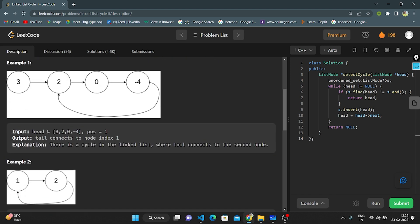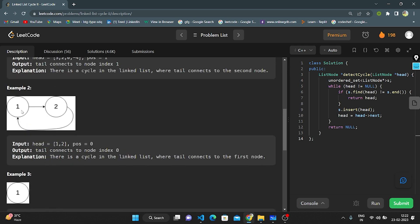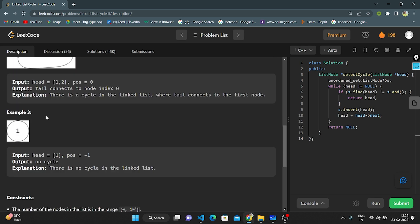In the input, 3 is connected to 2, 2 is connected to 0, 0 is connected to minus 4, and the position given is 1 — so tail connects to the node at index 1. In example 2, head equals 1, 2, position 0 — tail node is connected to index 0, so there is a cycle and tail connects to the first node. In example 3, there is only one node and position is minus one, so there is no cycle.